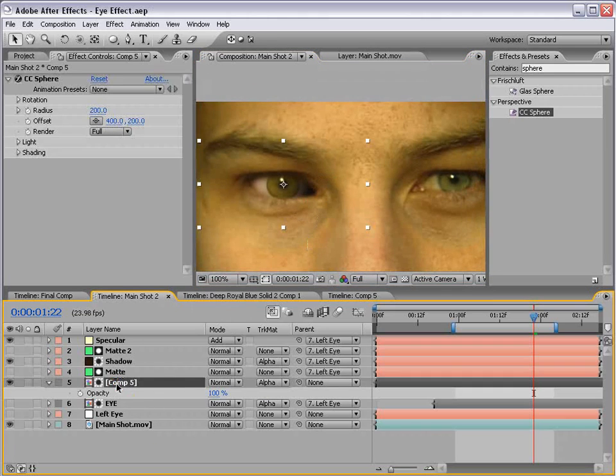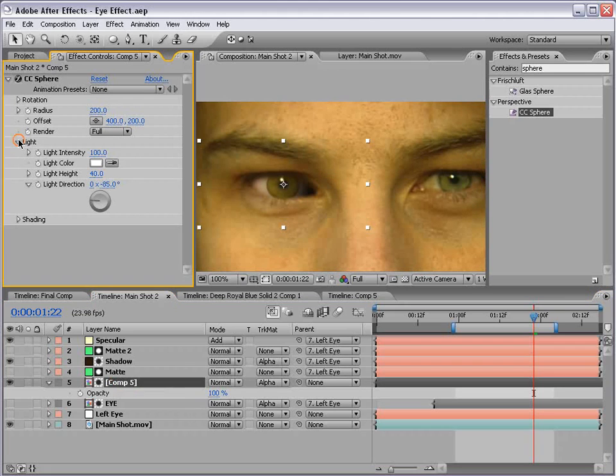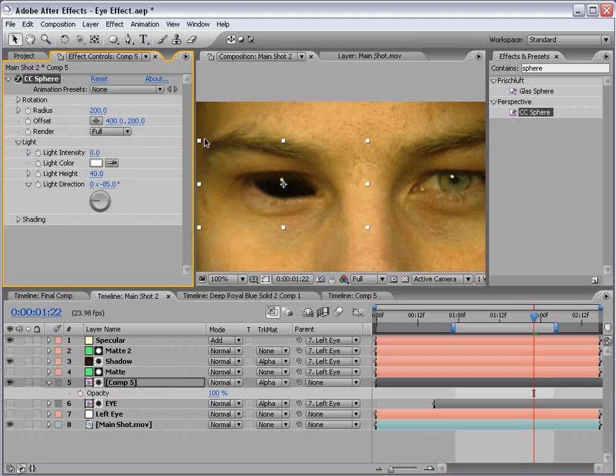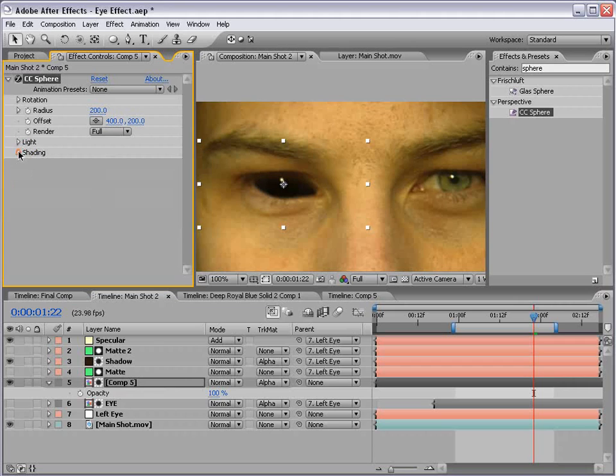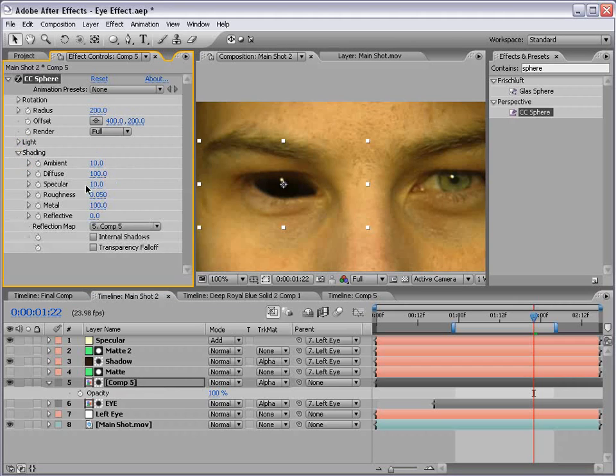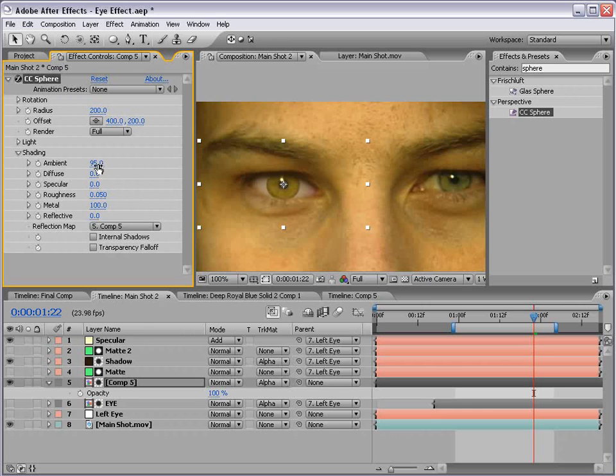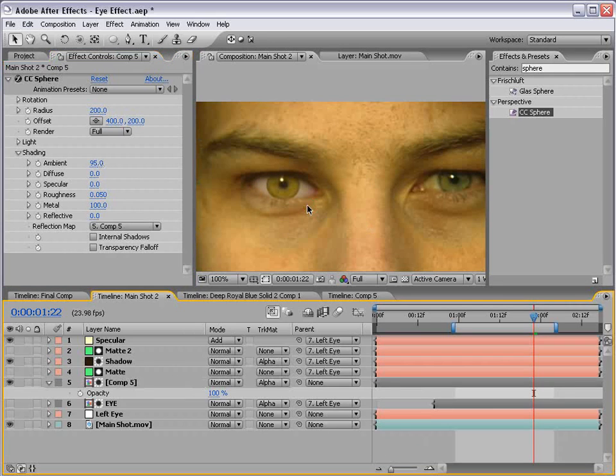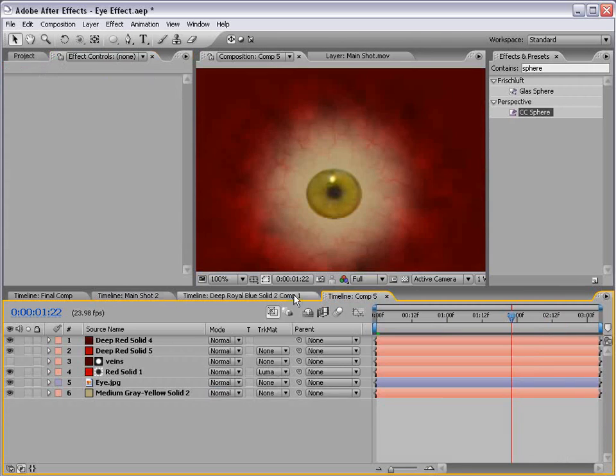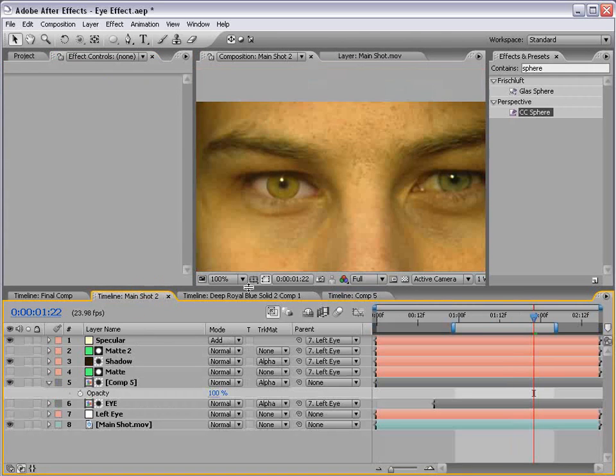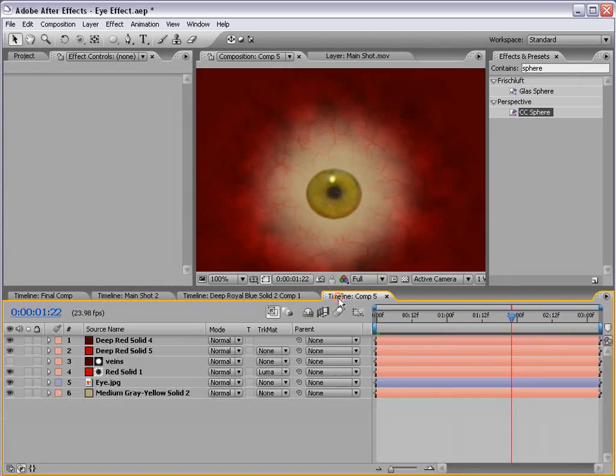Let's go into that comp, go to the light settings, bring the intensity down to zero. Then we'll go to the shading options, bring the diffuse down to zero, specular to zero, and turn the ambient up to like 80, maybe even a little more. What we want to do is color correct it so that it looks proper inside of the material.